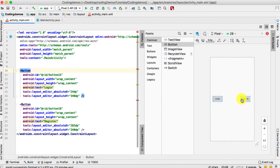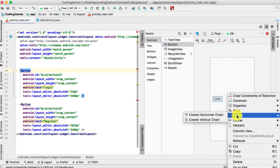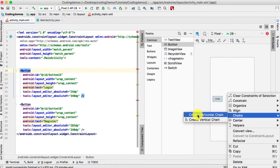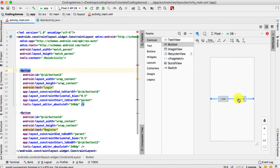Make sure both buttons are selected, then right-click and choose 'Chains'. When you hover over the chains option, you get additional options to create chains either horizontally or vertically. Because we need to align these two buttons horizontally, choose the first option: 'Create Horizontal Chain'. You can see that Android Studio has automatically added constraints from the left of the buttons and between the two buttons.